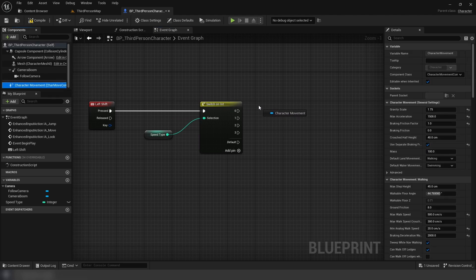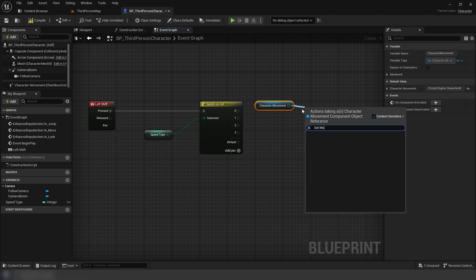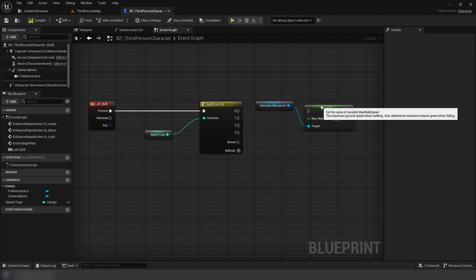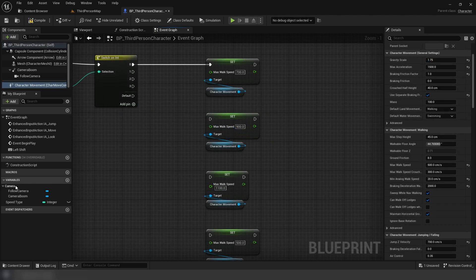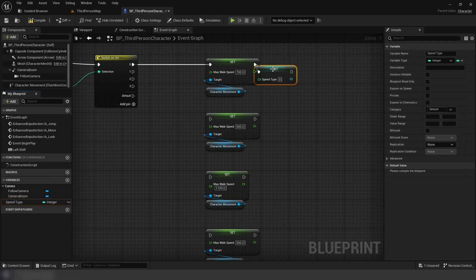we're going to add our logic. Since this is a speed boost, on each one, we're going to set the walk speed, which you can do by getting the character's movement from the components tab. After you set the speed,